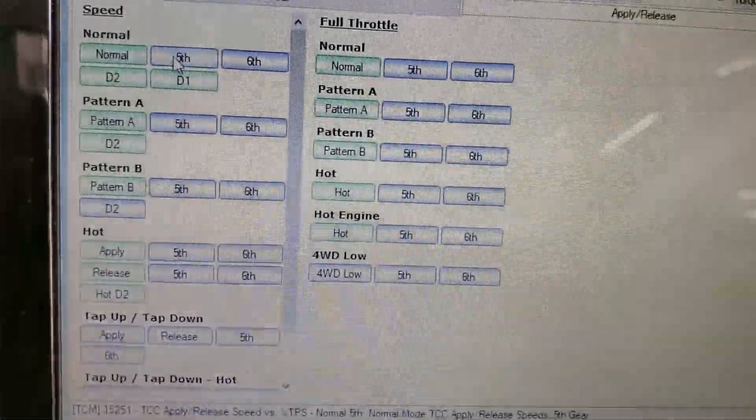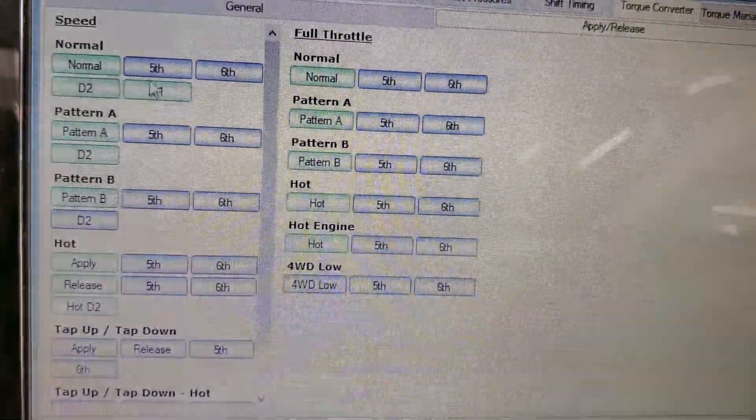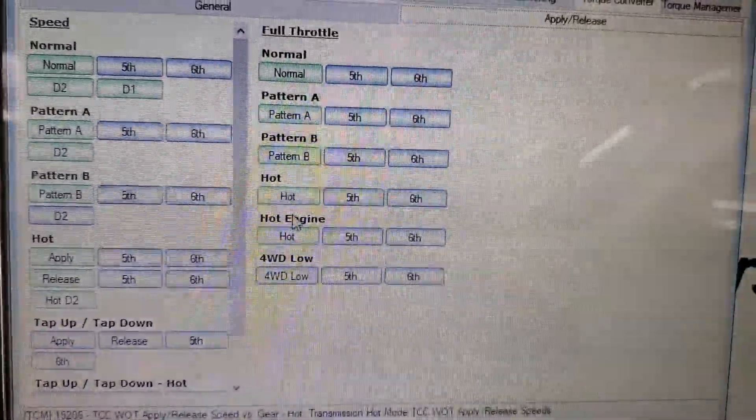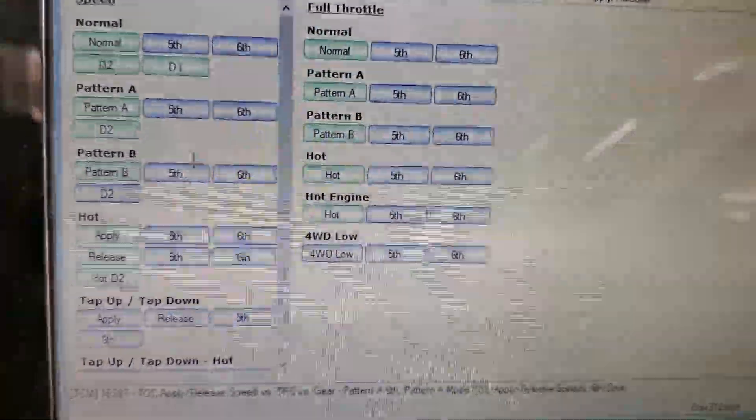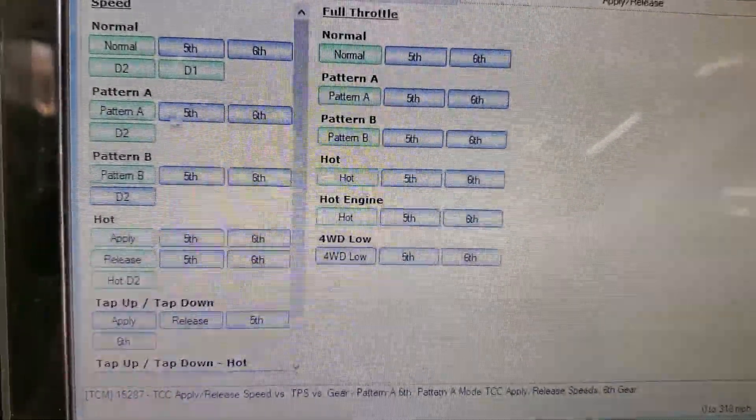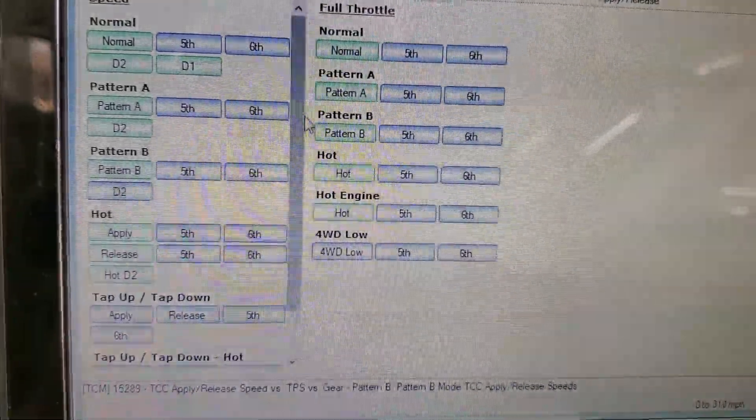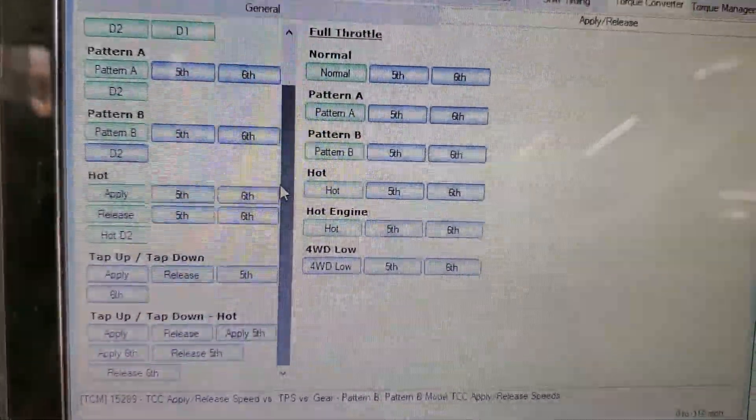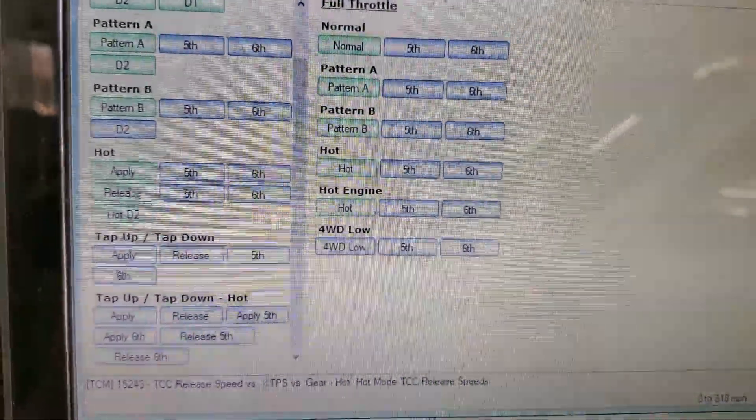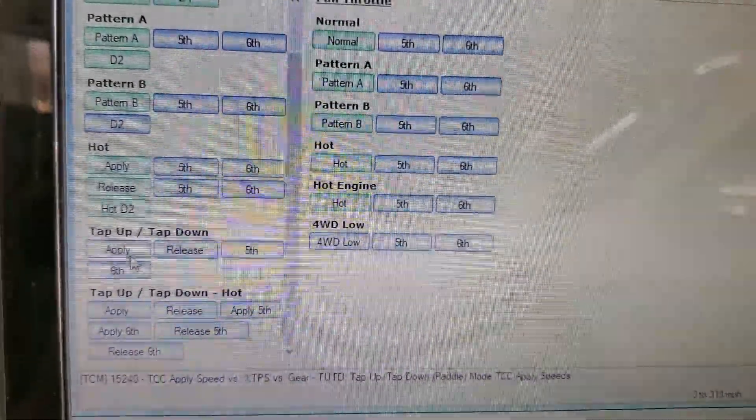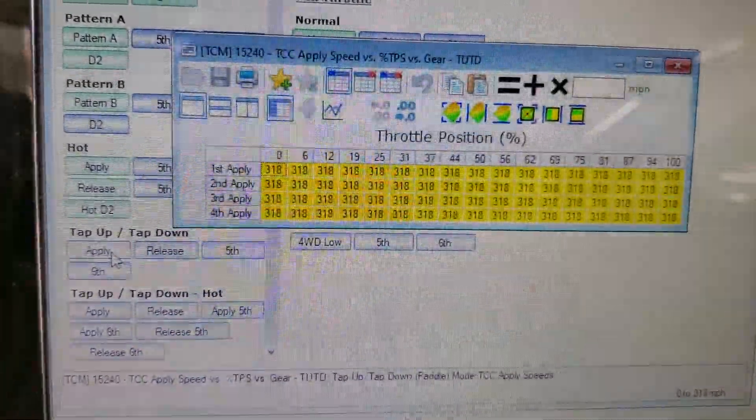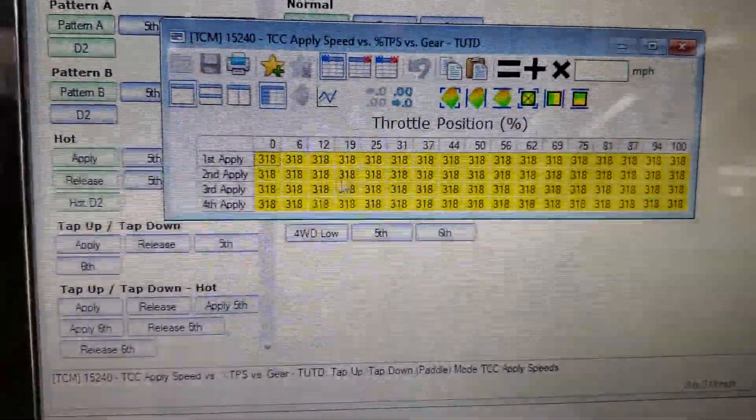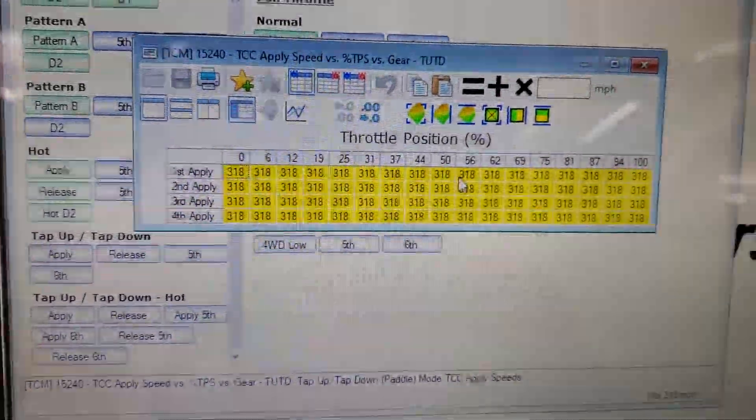Like I said, in fifth and sixth all the green tabs here I have changed. The blue tabs I have not. And I went through and changed all of these. Now under Pattern A, Pattern B, that could be when the tow-haul mode is enabled, I'm not sure. But I changed all this except for like the tap-up and tap-down. You can see these are already disabled, I did not change these.